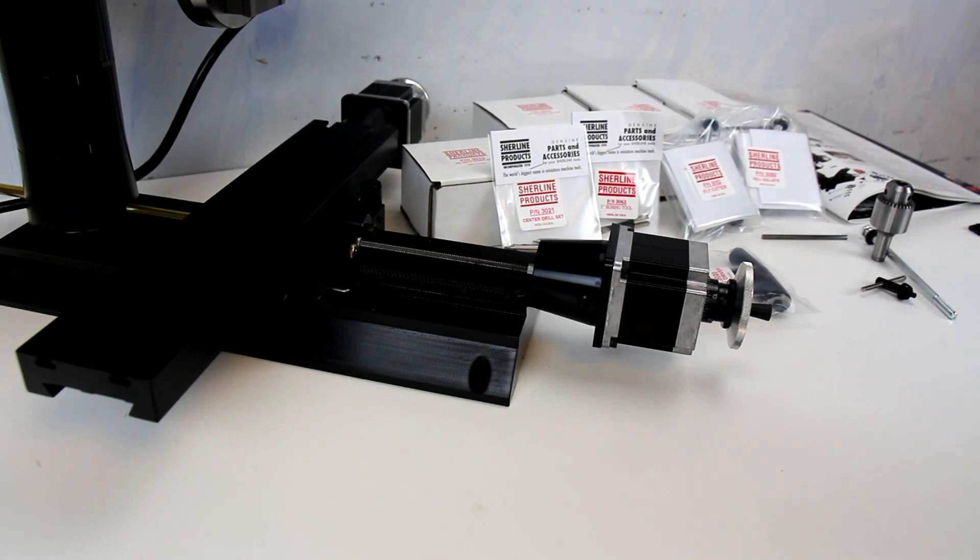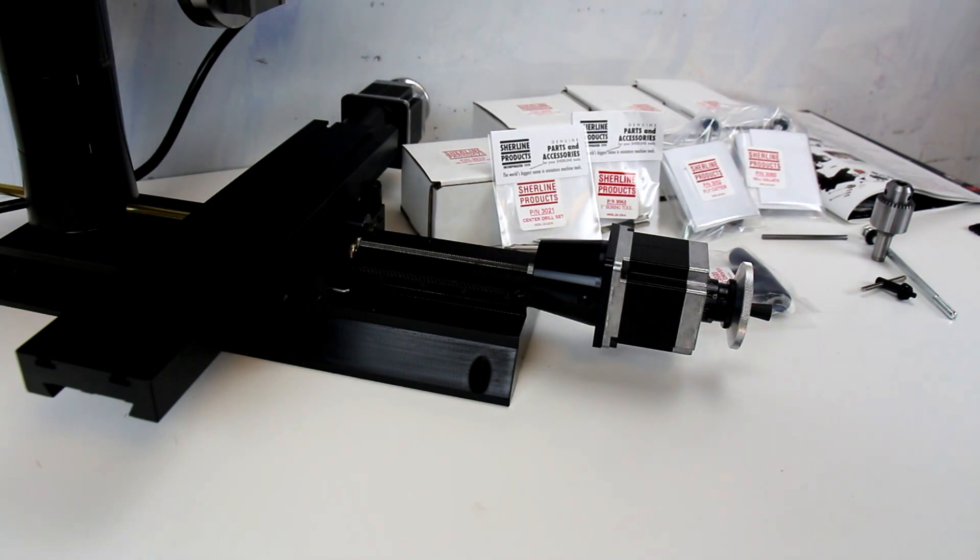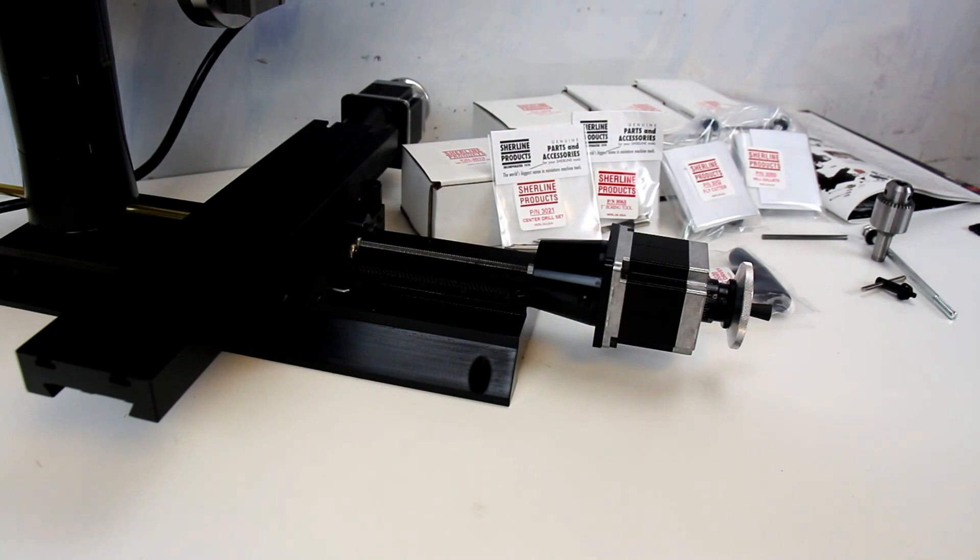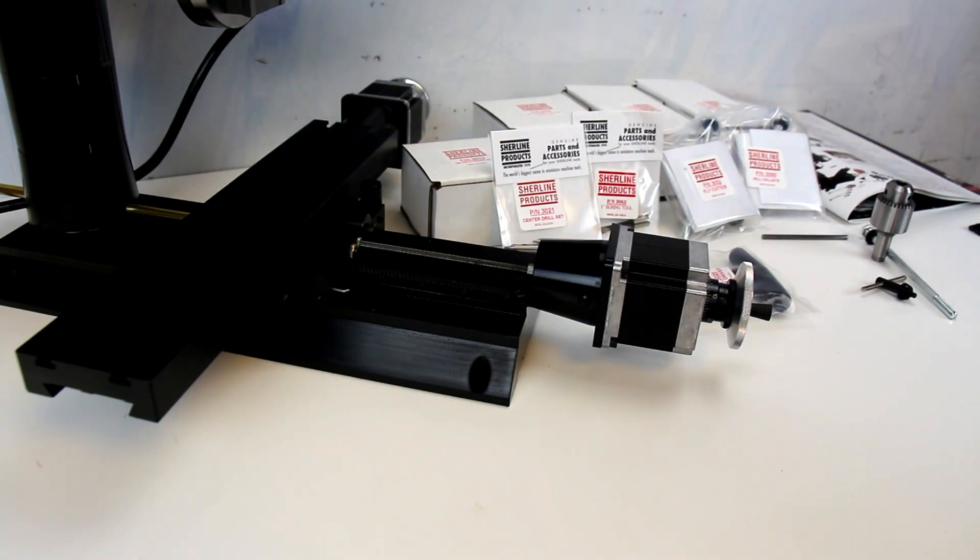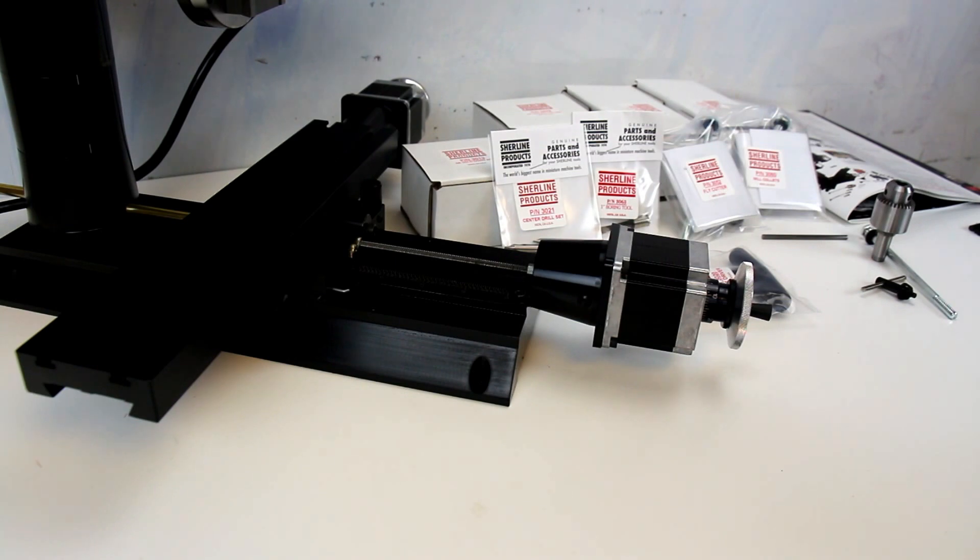So I'm going to start covering some of the packages that you can get with the Sherline, just so you know the type of accessories that they can come with. One of the biggest advantages I like about the Sherline is that when you get these packages, you get almost everything you need to start, and you're guaranteed that the different pieces and parts are going to fit together and work together very well.